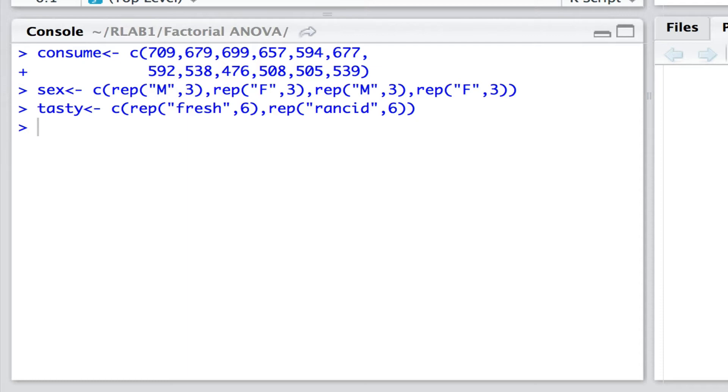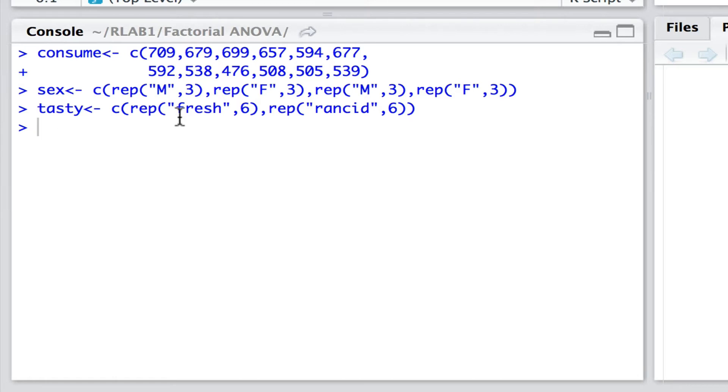They were presented with either fresh lard or in other cases rancid lard. And here I've listed out the data in terms of the consumption, the total amount of lard eaten, the sex of the rat that was given the lard, and whether that lard was fresh or rancid.